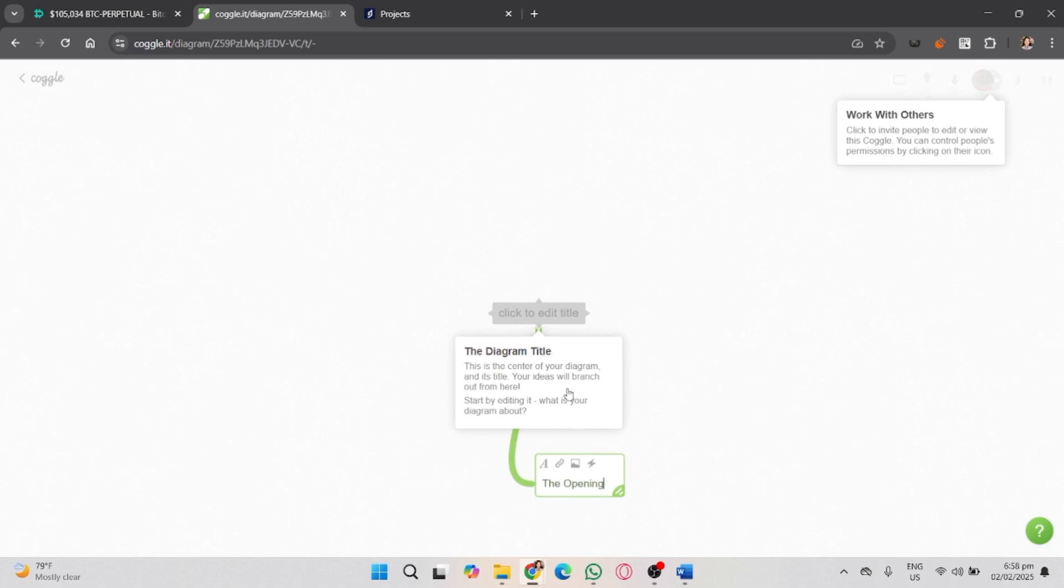Click on the central bubble and type in your main idea, such as business plan, project ideas, or any topic you're working on.